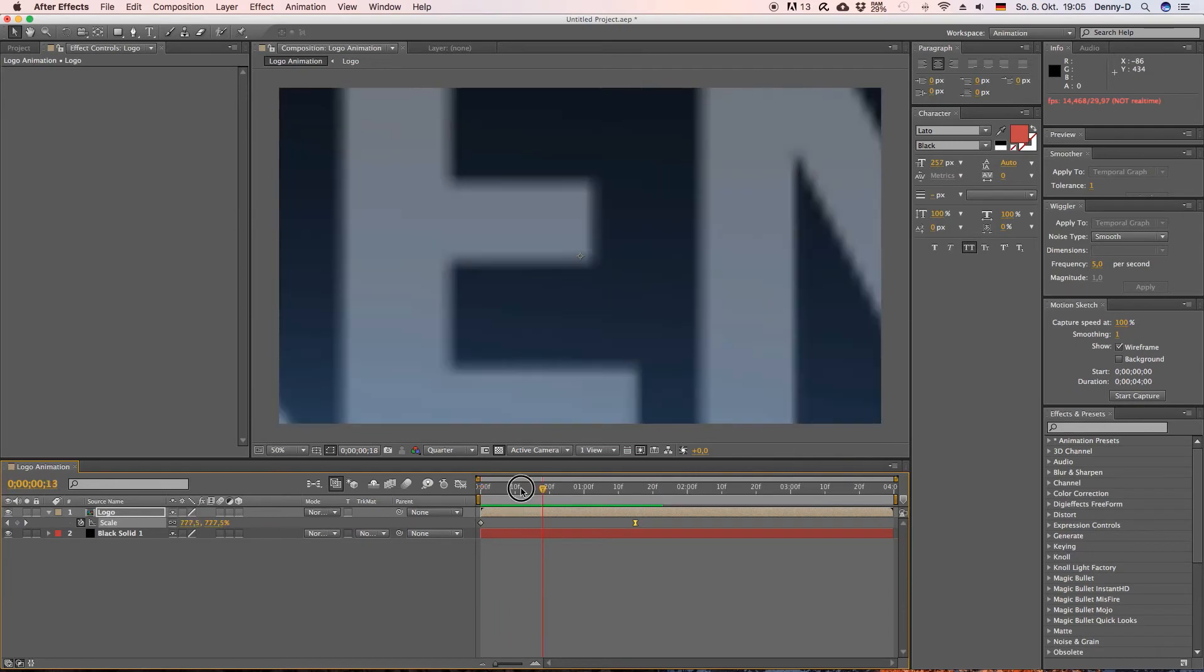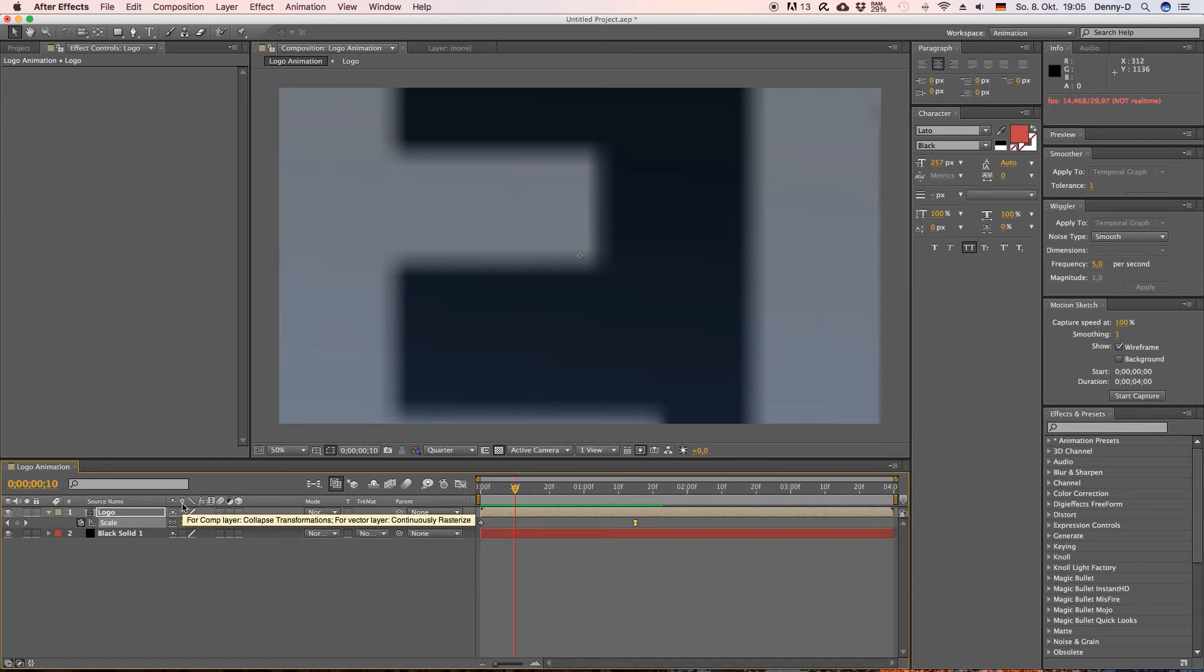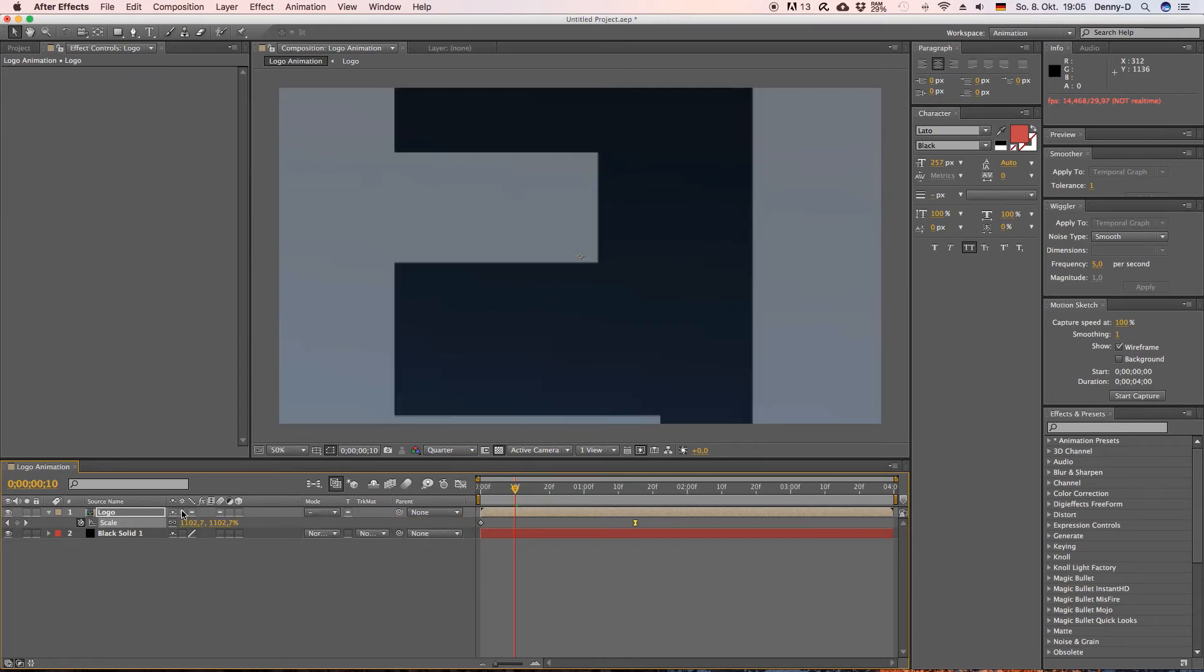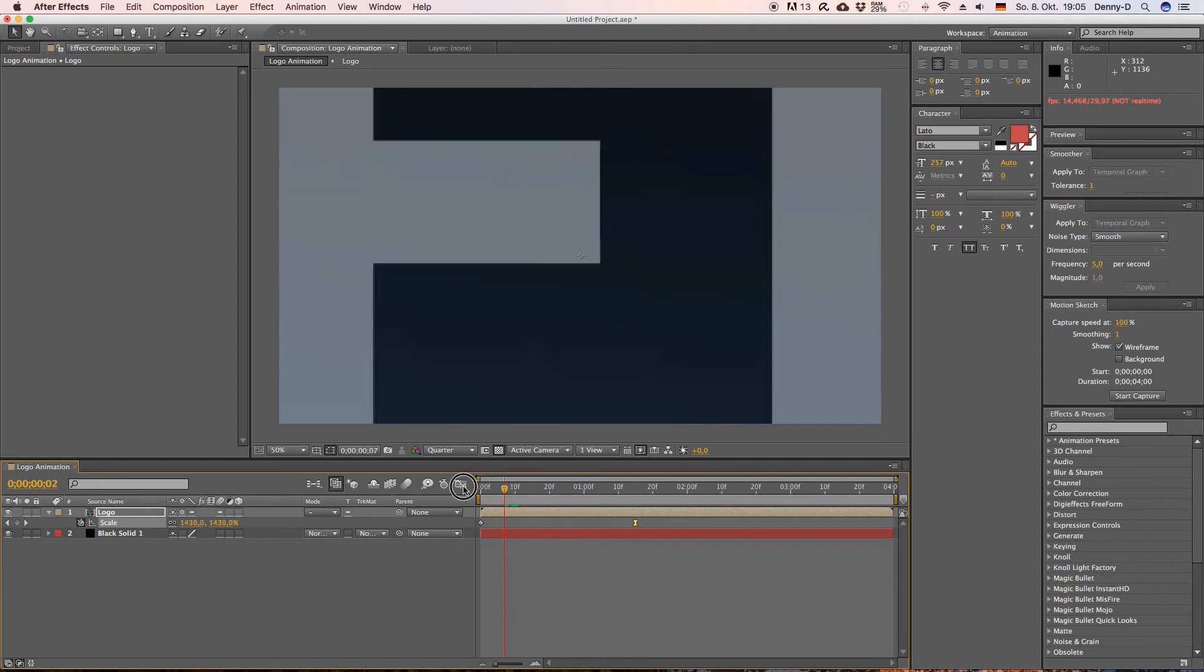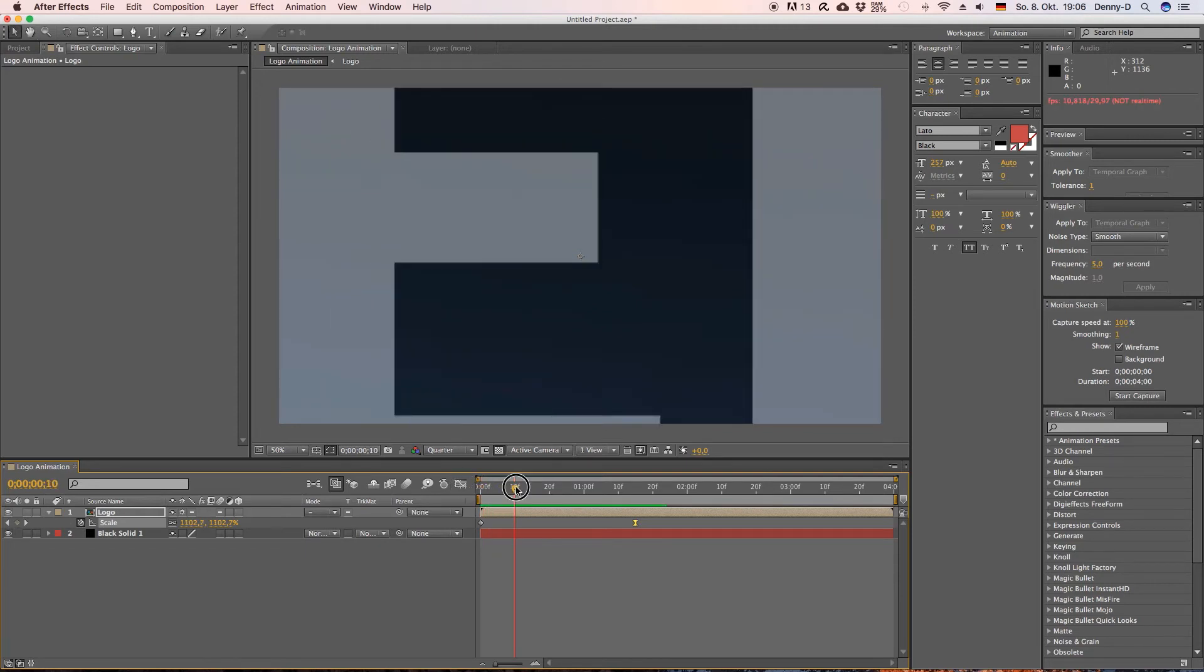Okay let's grab our second keyframe and let's also easy ease it and as you can see our logo looks really blurry here but there's a simple trick just go down here to this little icon and click it and as you can see our logo is back to normal.